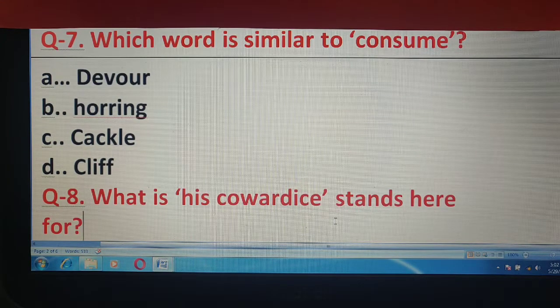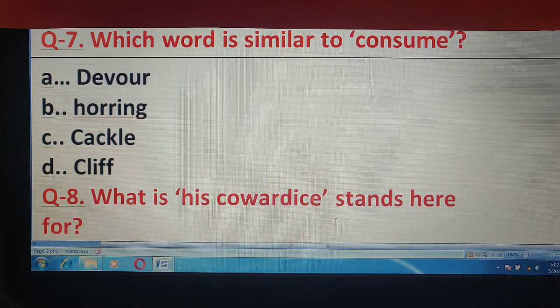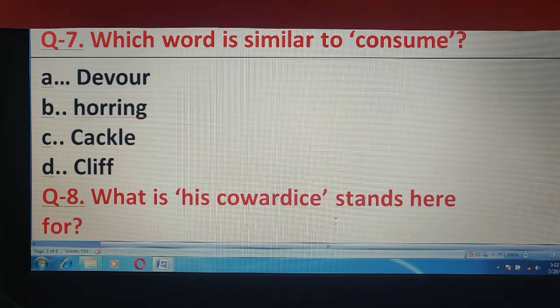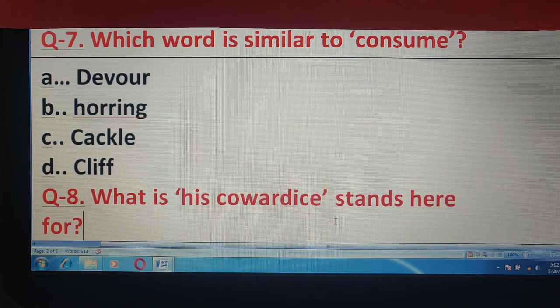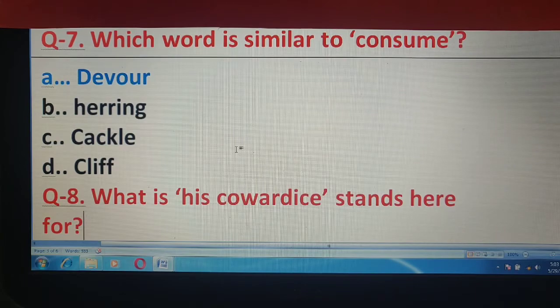Q7 में आपको बताना है कि 'consume' से मिलता जुलता word क्या होगा? Options हैं: devour, hoarding, cackle, or cliff. और correct answer है यहाँ पर 'devour.'